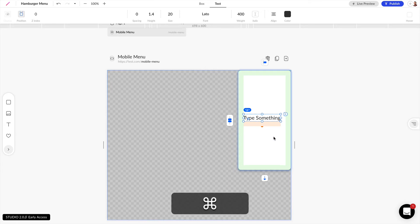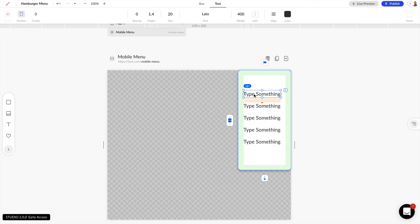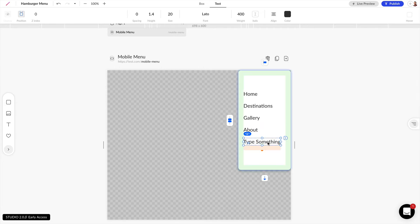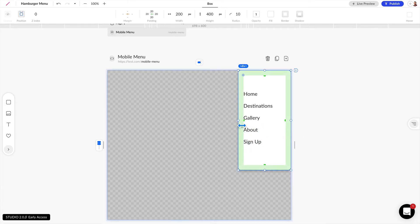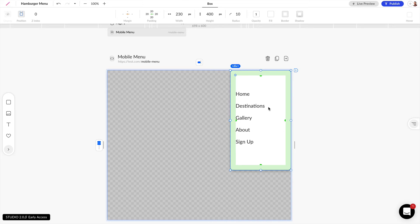Let's go ahead and paste this a few times using Command V or Control V on Windows, and I want to rename these. So let's name them: Home, Destinations, Gallery, About, and Sign Up. You can play around with the width as you'd like, and we now have a basic slide-out menu.